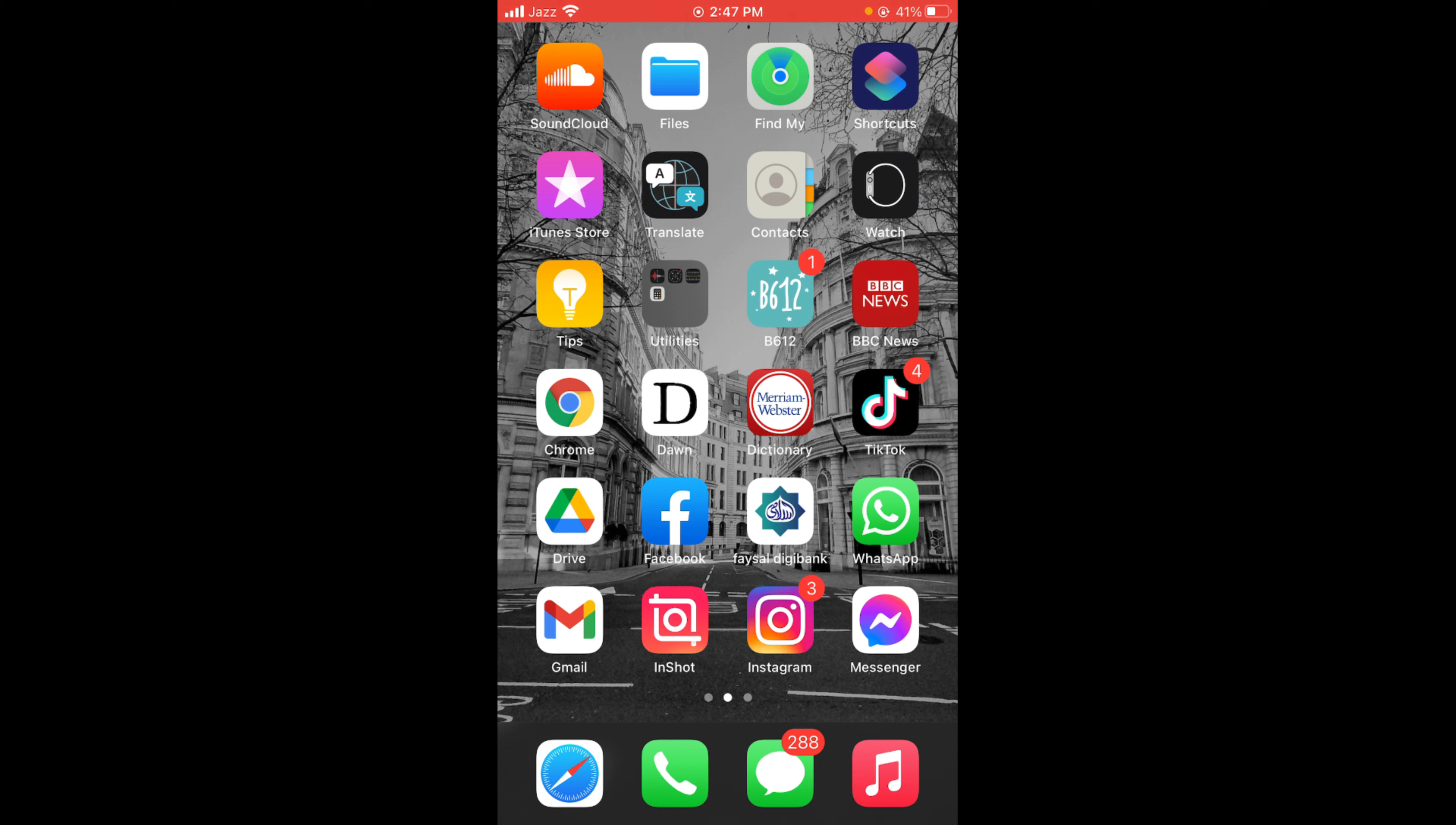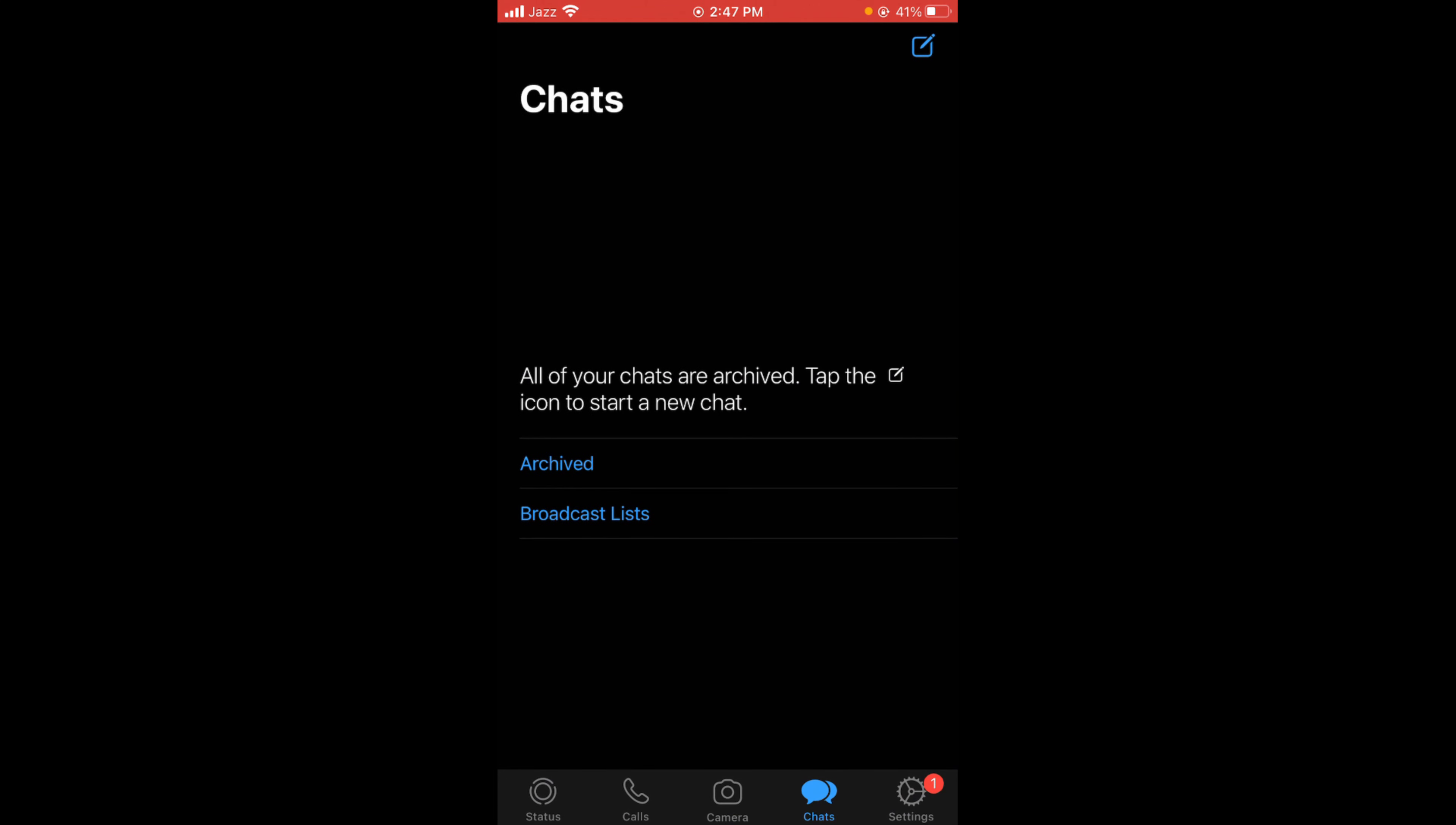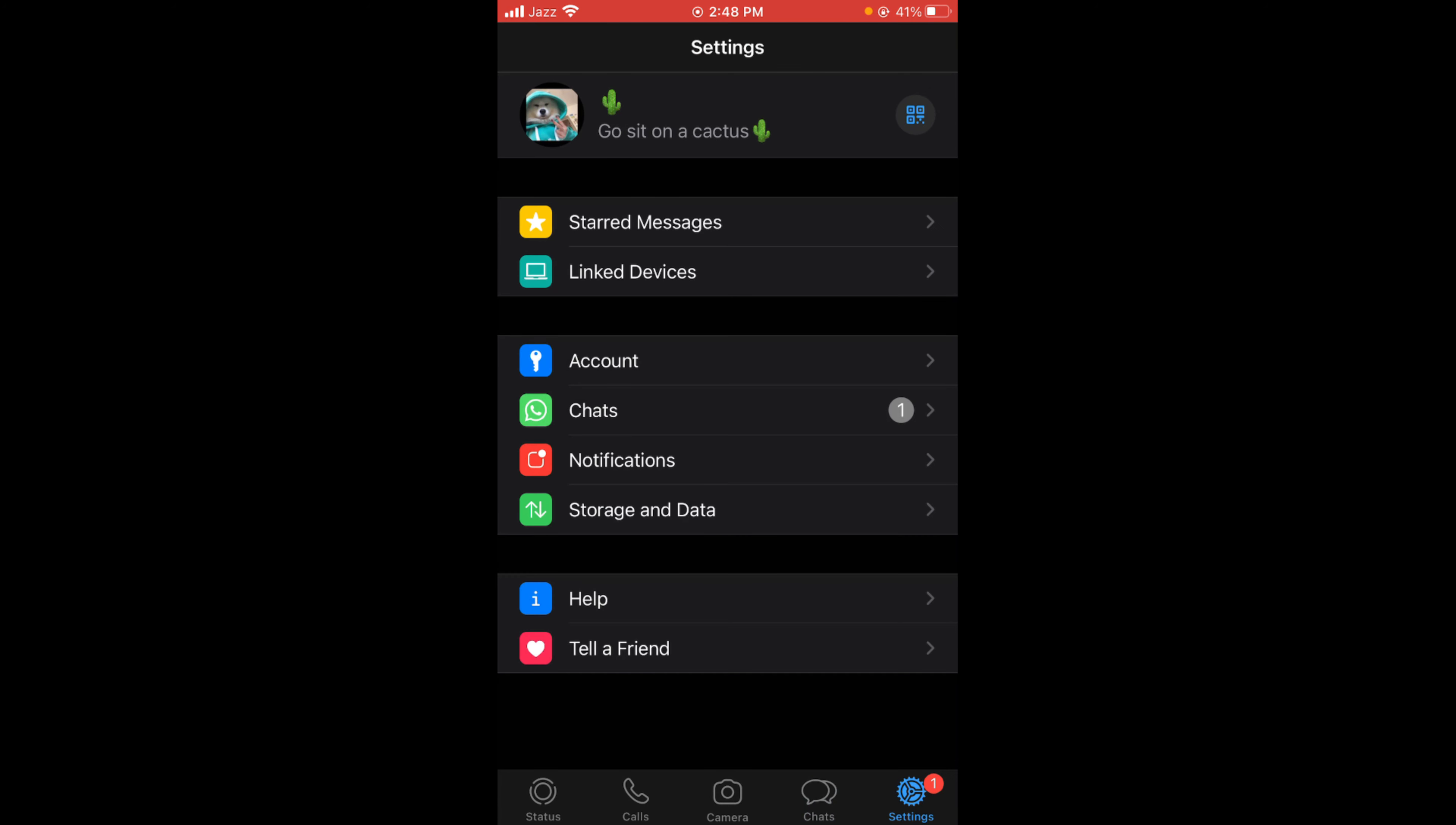Once you have opened your WhatsApp, you can see there is a settings icon on the right bottom corner of your screen. Tap on that to open your settings.